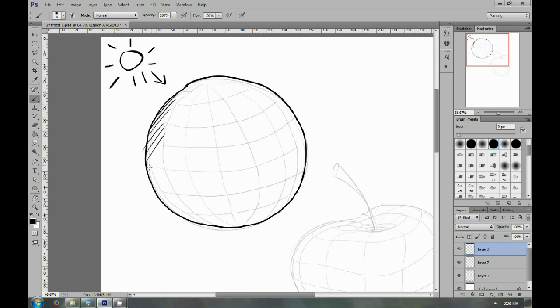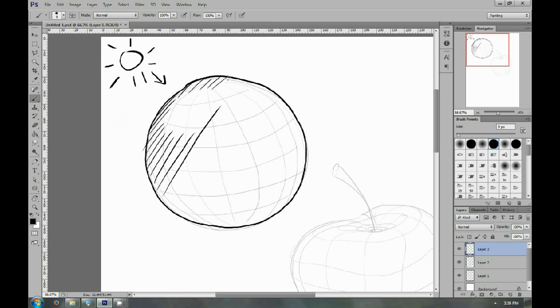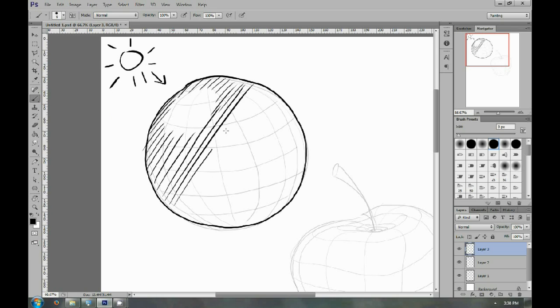I'm going to use a bit of crosshatching, which is drawing parallel lines along the object. You see how I'm now leaving some white space for where the light is going to hit.